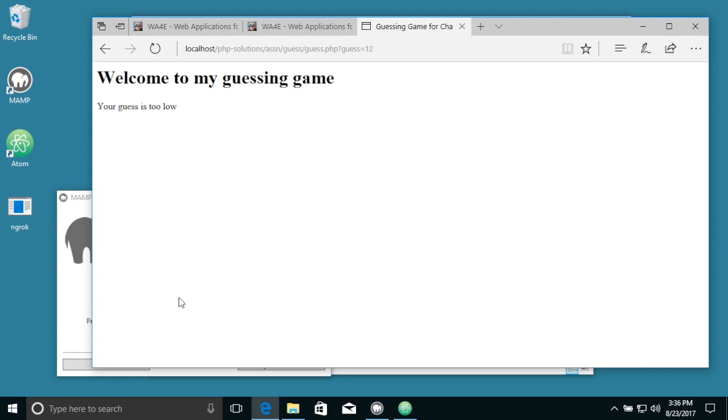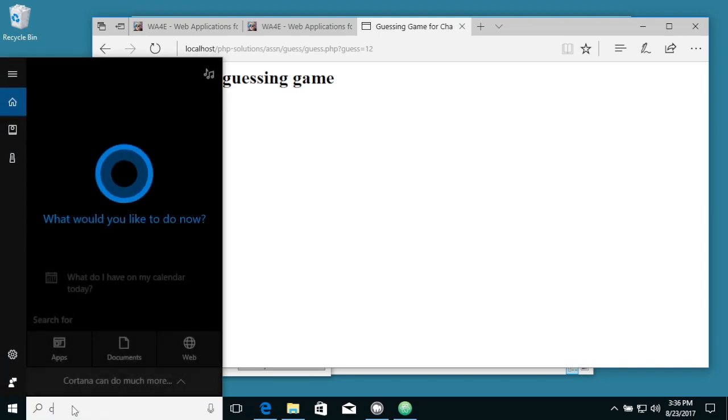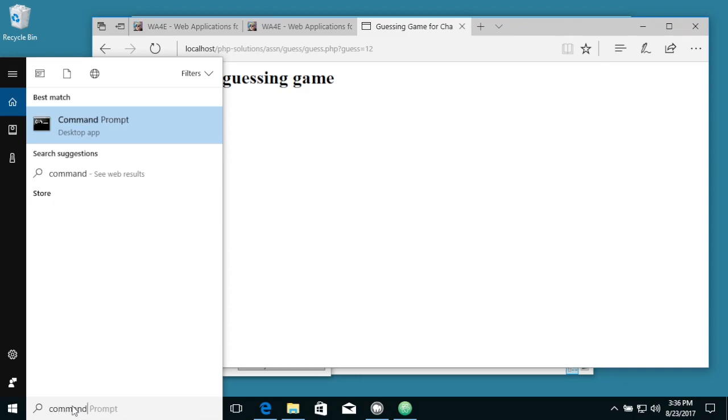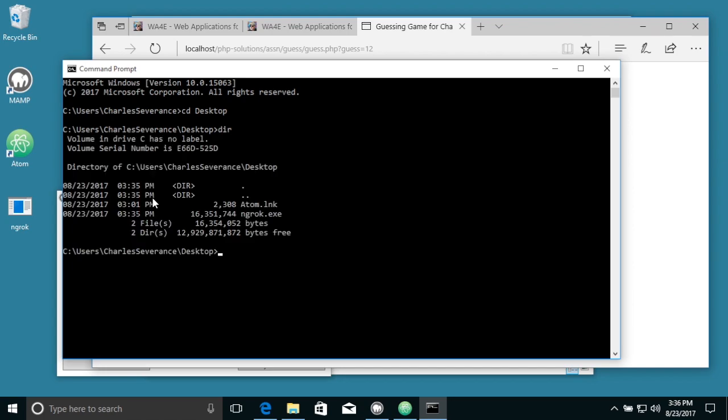So I'm going to use this in the command line. You can actually put this in any folder that you want. I'm just putting it in my desktop. So here I am in my desktop, and if I do a dir, you'll see that ngrok is here.